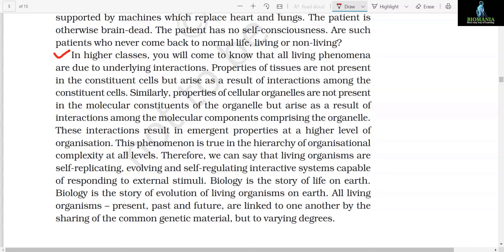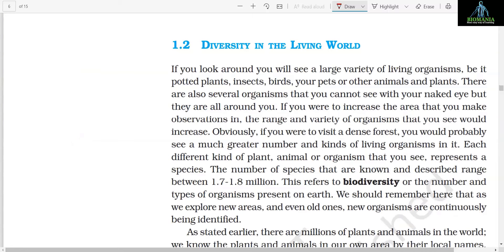In higher classes you will come to know that all living phenomena are due to underlying interactions. Properties of tissues are not present in the constituent cells but arise as a result of interactions among the constituent cells. Similarly, properties of cellular organelles are not present in the molecular constituents of the organelle but arise as a result of interactions among the molecular components comprising the organelle. These interactions result in emergent properties at a higher level of organization. This phenomenon is true in the hierarchy of organizational complexity at all levels. Therefore we can say that living organisms are self-replicating, evolving, and self-regulating interactive systems capable of responding to external stimuli. Biology is the story of life on earth — the story of evolution of living organisms on earth. All living organisms — present, past, and future — are linked to one another by the sharing of common genetic material, but to varying degrees.